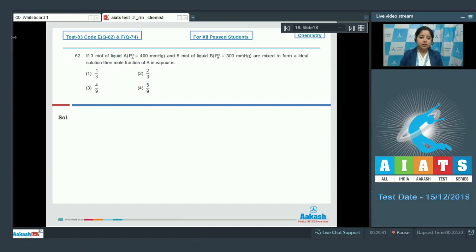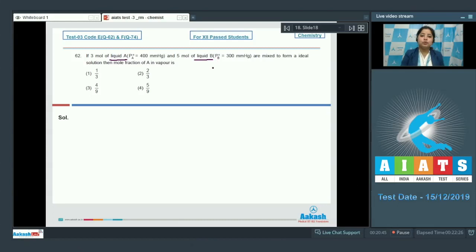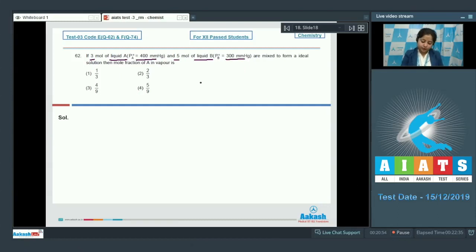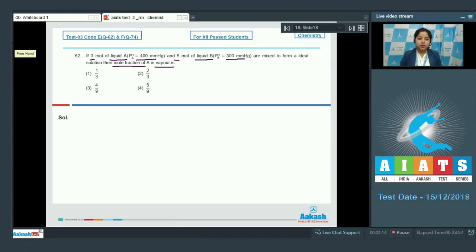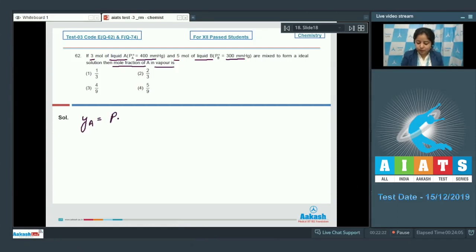In this question we are given two liquids, A and B, along with the number of moles of each and the vapor pressure of pure liquid A and pure liquid B. We have to calculate the mole fraction of A in the vapor state. The formula for that is: YA equals partial pressure of A divided by total pressure.